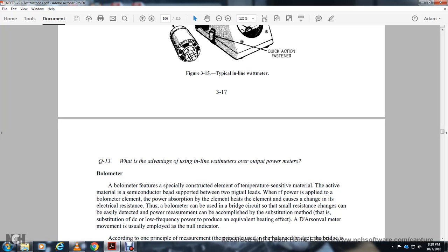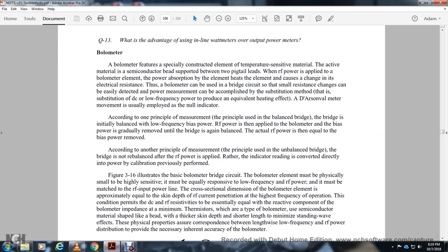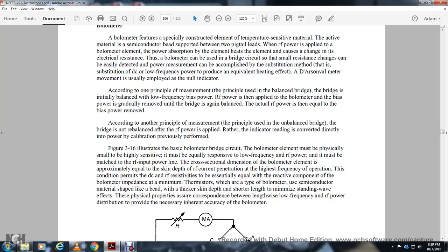Bolometer power meters use a temperature-sensitive element, either a thermistor bead or a barretter, activated by radio frequency power supply. When the bolometer element absorbs RF power, the element heats up and changes its electrical resistance. Small resistance changes are easily measured using a bridge circuit. Power measurement is accomplished by a substitution method: DC low-frequency bias power is applied to provide equivalent heating, with a null indicator employed. The bridge is initially balanced with the bias power, then RF power is applied and the bias power is gradually removed until the bridge is again balanced. The actual RF power equals the removed bias power.